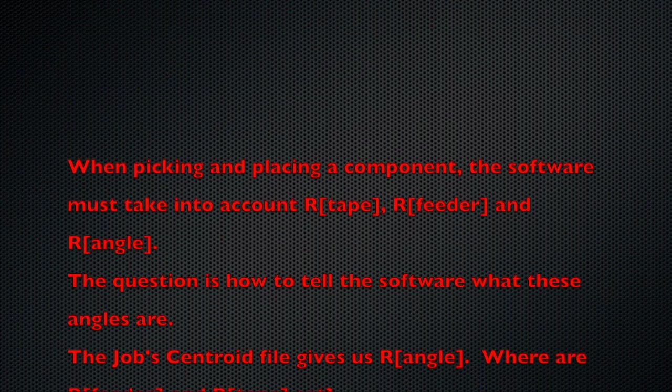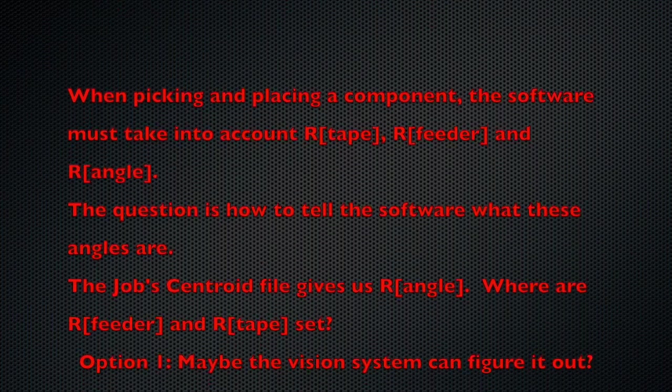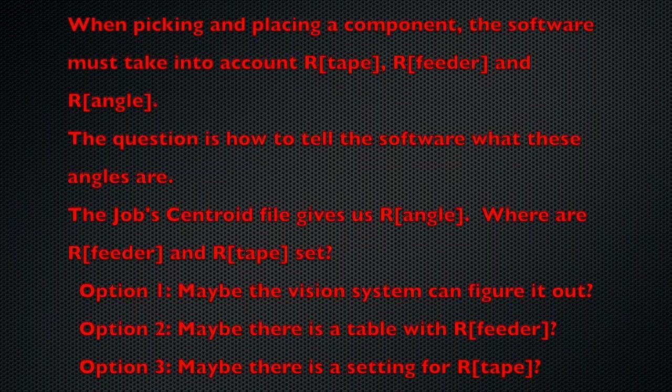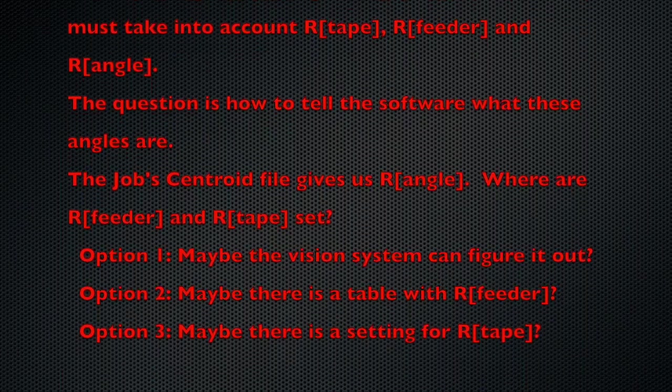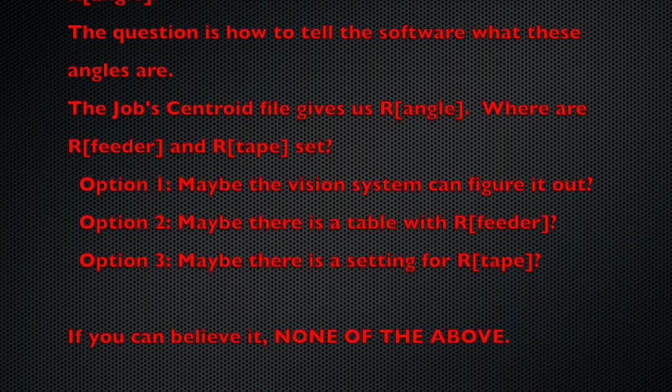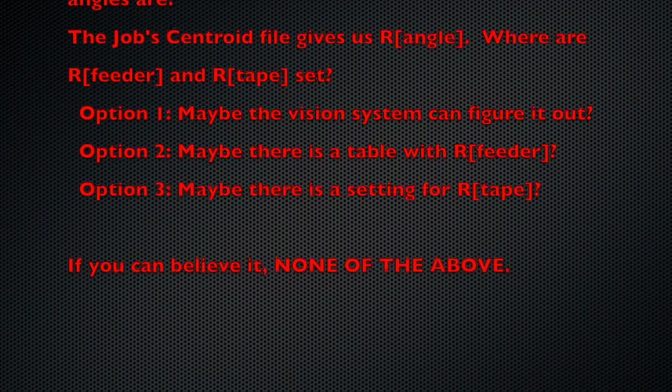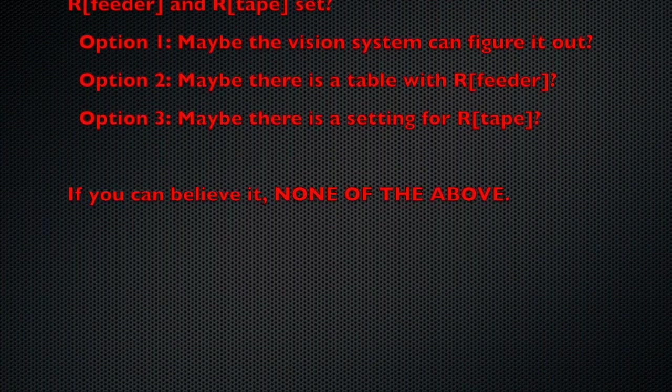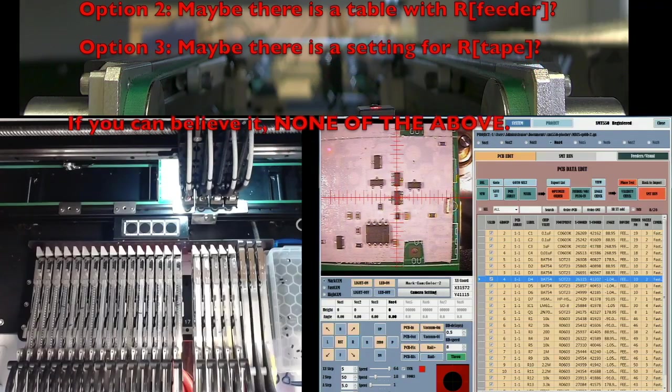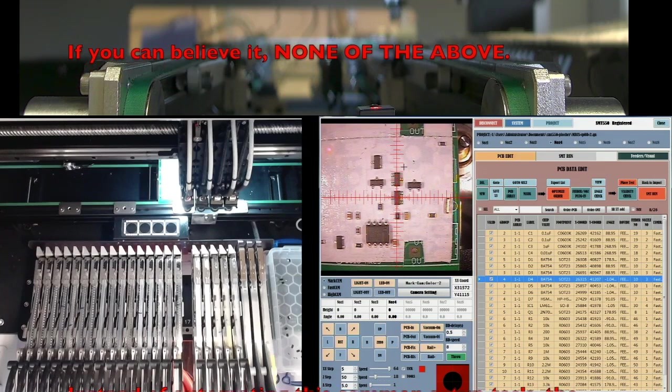I first assumed that the high-speed cameras would do it, or maybe the feeder file import, or a feeder setting? Nope. It seems that each component needs to have its own centroid angle manually changed to take into account these differences.